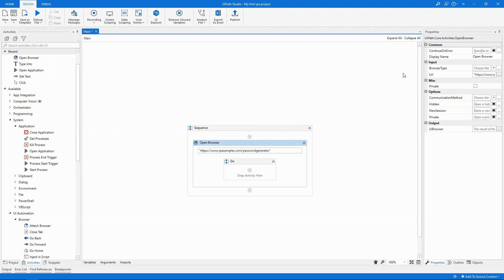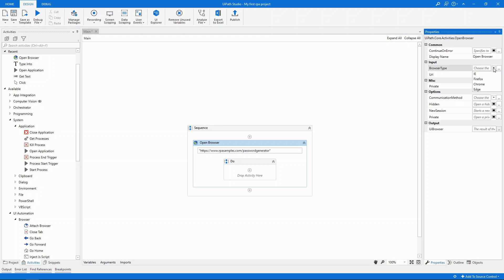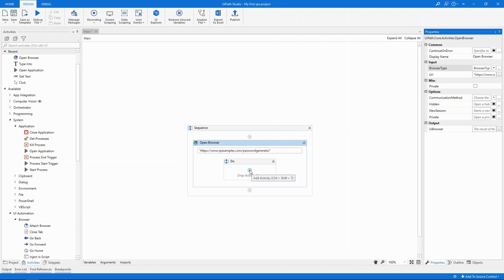Over here in the properties panel we can configure how the activity is going to behave. Notice that the panel is already populated. The URL entered is here and the browser type can be changed here. If we don't specify one it will default to Internet Explorer. Let's use Chrome for today. Remember that for Chrome the extension has to be installed. In our case it is.